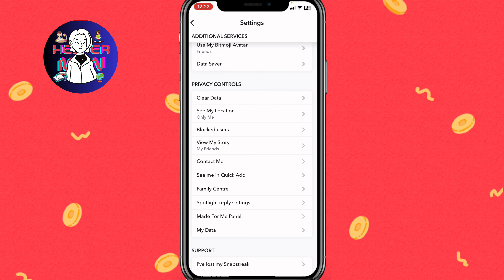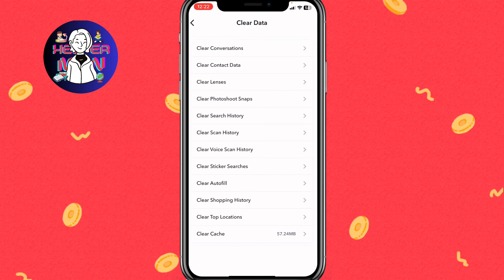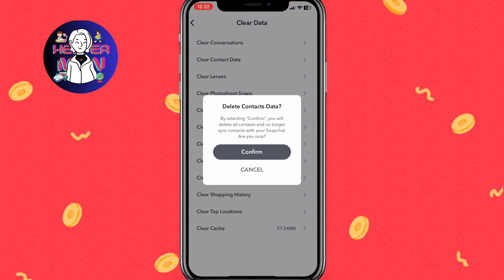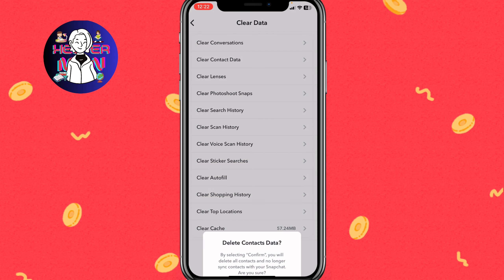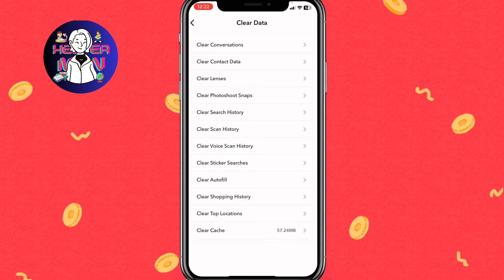Next, still within Privacy Controls, click on Clear Data, then select 'Clear Contact Data' — the second line — and click Confirm.